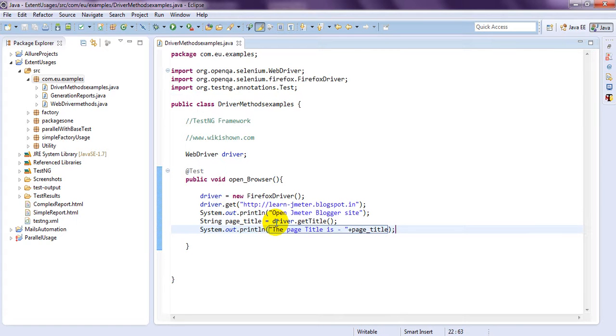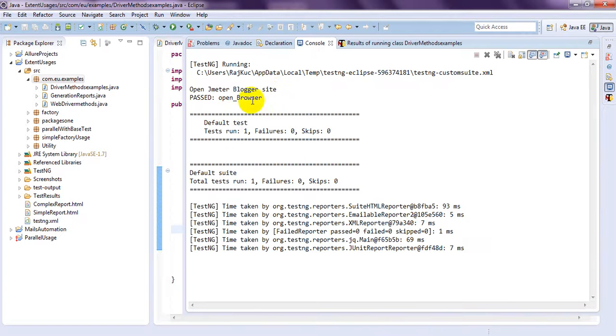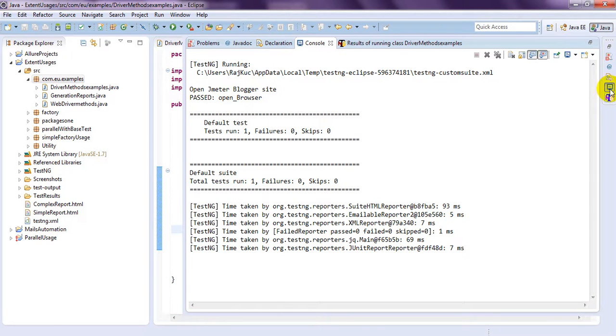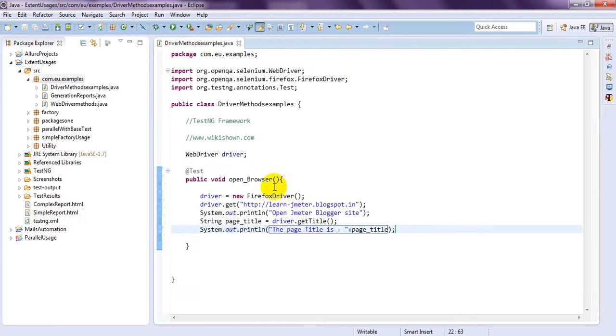If you run this program, it will display everything. The page title. Here. Let me run this program. Just run as test.